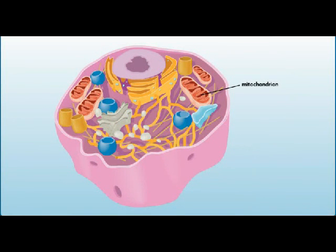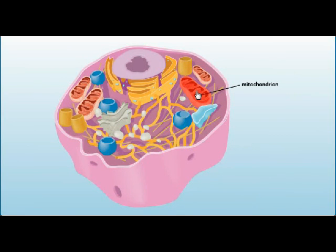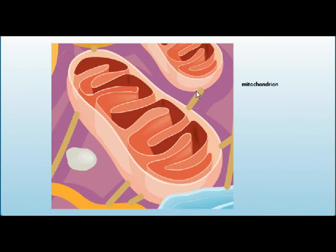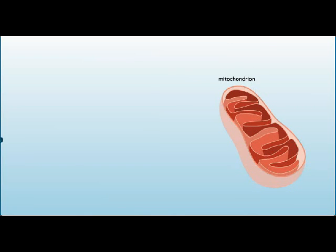Glycolysis provides the products cellular respiration uses to make many ATP molecules. The process of glycolysis takes place in the cytoplasm and does not require oxygen. Glycolysis splits glucose into two three-carbon molecules, pyruvate, and produces a net gain of two molecules of ATP.